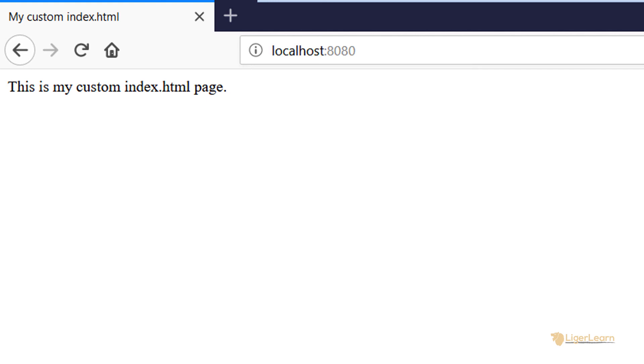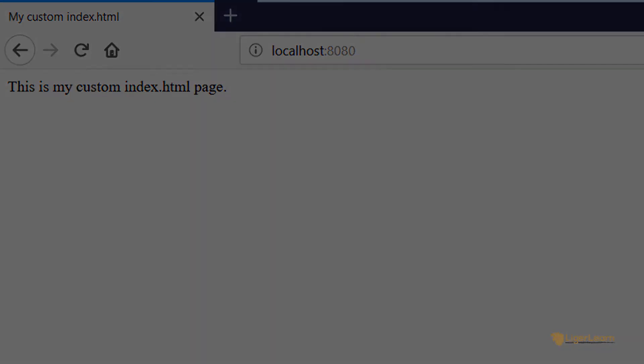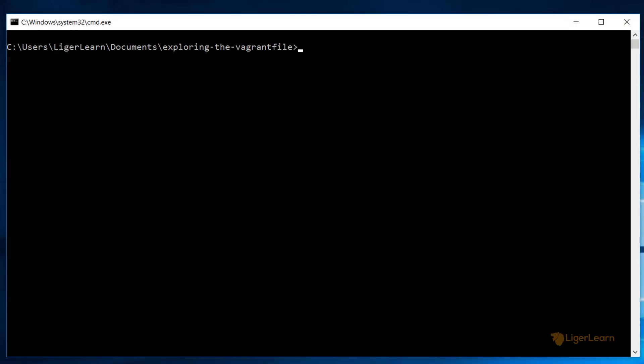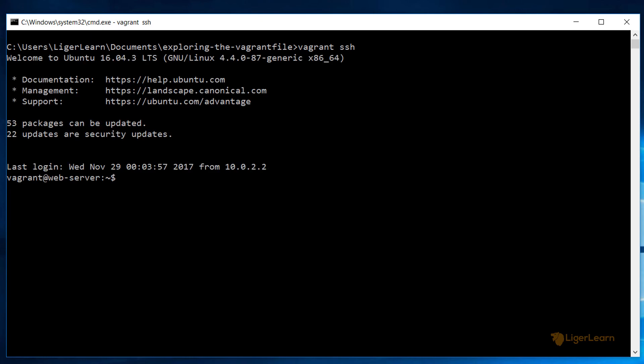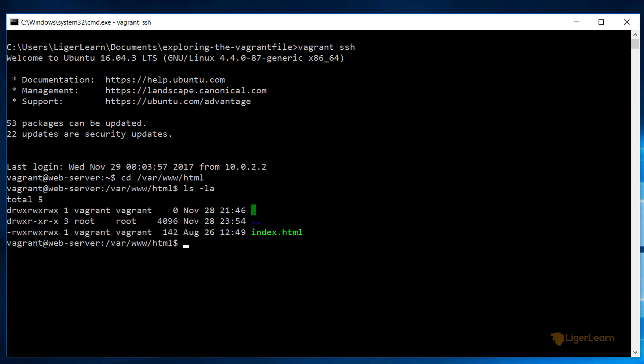We can issue the command vagrant SSH to SSH into the box. Remember that port 2222 on the host has been mapped to port 22 on the virtual machine. And so behind the scenes Vagrant is using this port mapping as well as the key pair it's managing to allow for easy SSH access into the virtual machine. We shared the HTML directory on our Windows 10 host machine with the Ubuntu VM at the path of slash var slash www slash html. When we navigate there we can see that it contains the index.html file as we would expect.